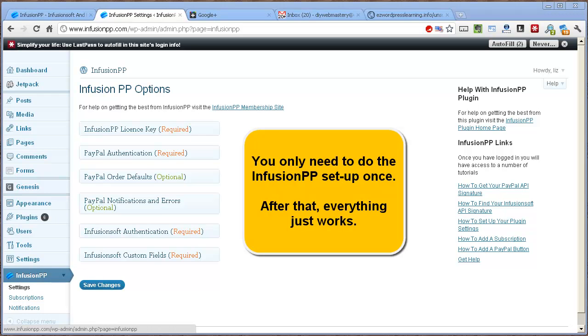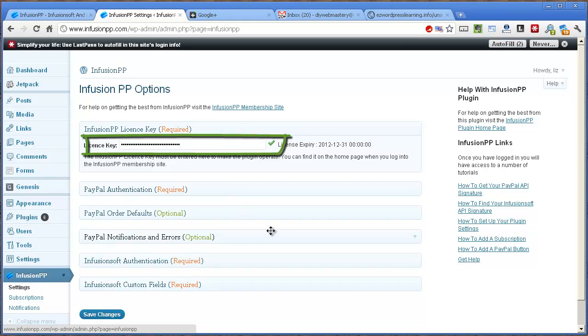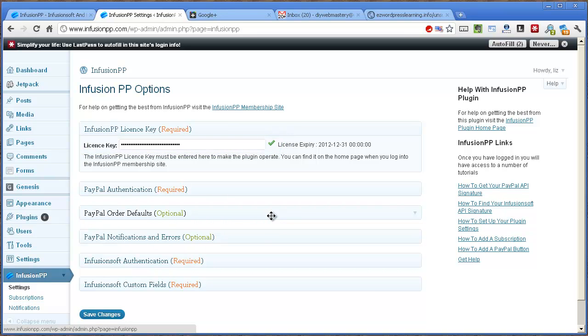I'll now go through each of the options. The license key authorizes you to use the plugin. We provide you with a license key when you sign up for your $1 trial of the plugin. The license will expire at the end of the trial or on non-payment of InfusionPP subscriptions after 30 days.